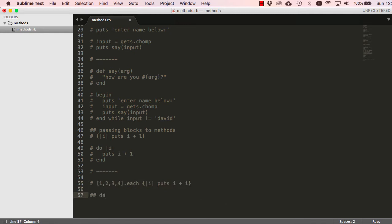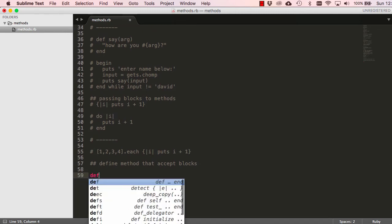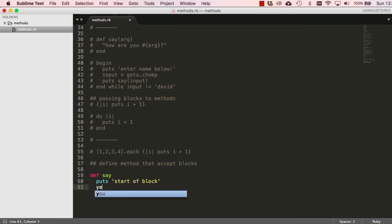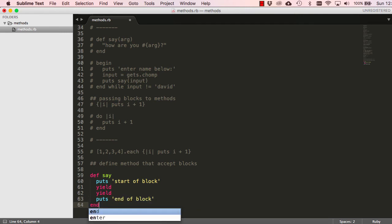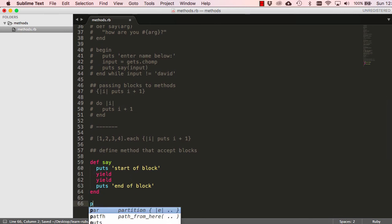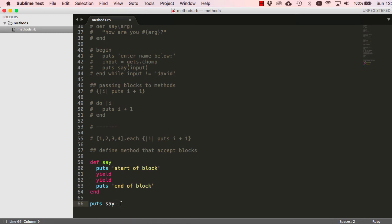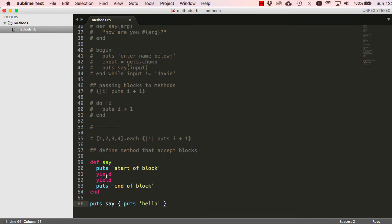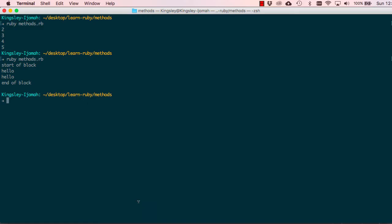It's also good to learn how to define our own methods that accept blocks. If we define a method called 'say' and put onto the screen 'start of block', then use 'yield' twice, then 'end of block' — the use of 'yield' within our method means that this method now accepts a block. If you try and call this method without a block it will give an error. We have to give it a block that says 'puts hello'. In place of each yield, we are going to see 'hello' printed twice.